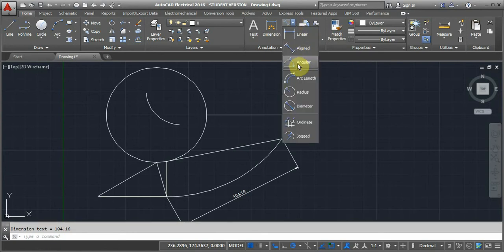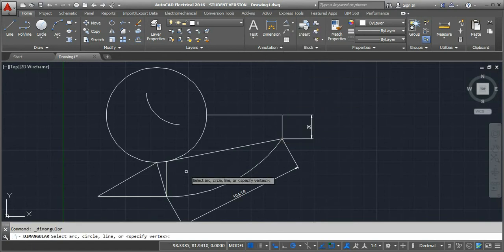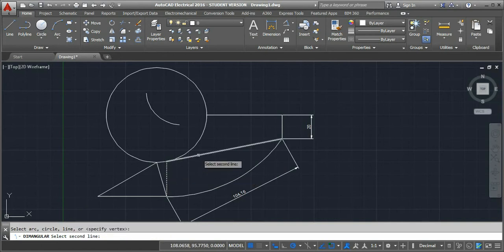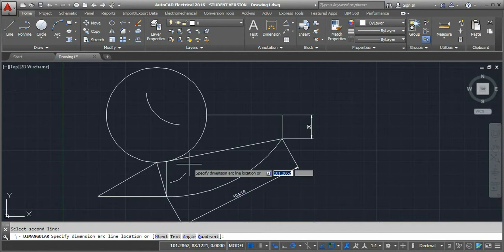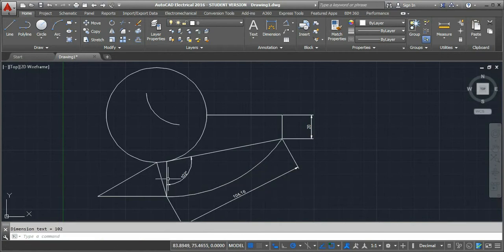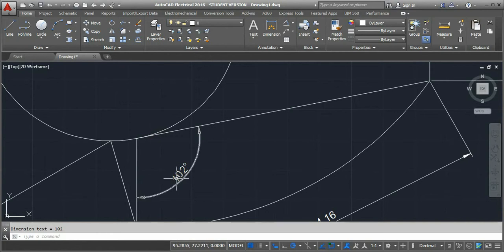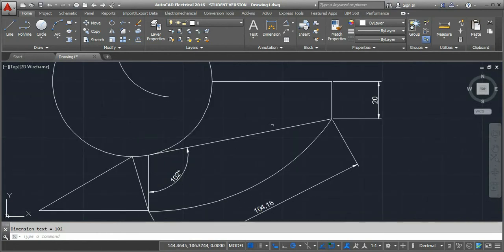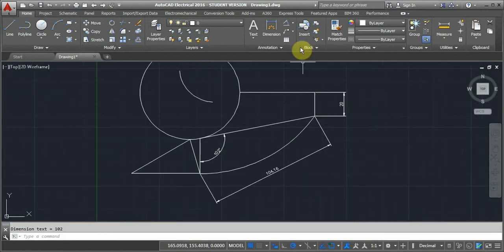Now we'll go for the third one: angular. This creates an angular dimension. Wherever we have an angular measurement, take the angular dimension tool. It will ask to select an arc, circle, line, or specify a vertex. I'll measure the angle between two lines — select the first vertex, then the second line, click anywhere, and it will measure the angle between those two lines.